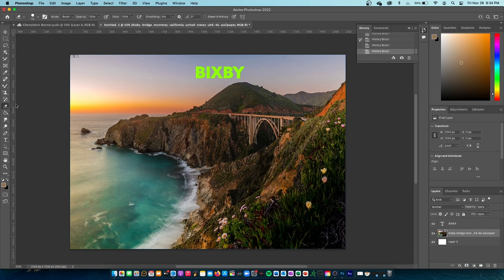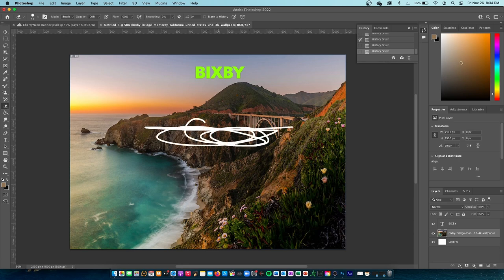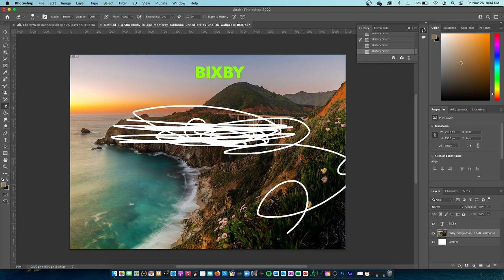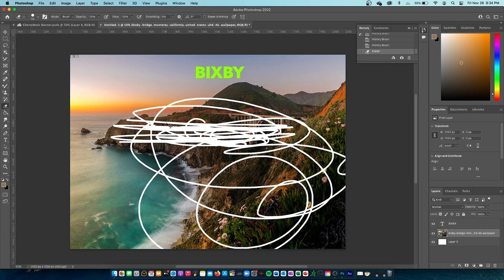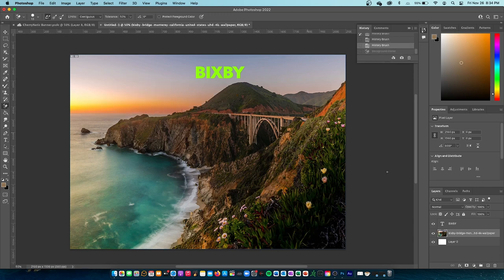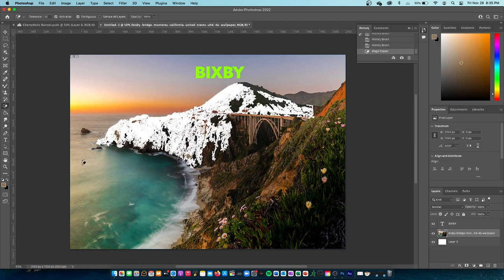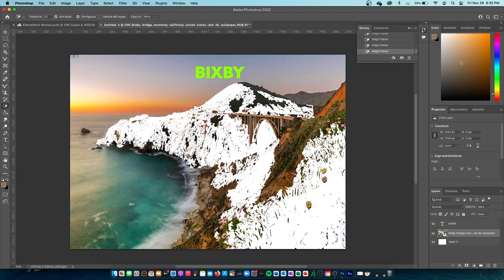Next up we have the eraser tool — this is basic, I'm just erasing parts of the image. Then we have the background eraser tool — when you have two layers and one is the background, it will erase that background layer when you go over it. We also have the magic eraser tool, which functions like the magic wand but erases, going through smart objects.